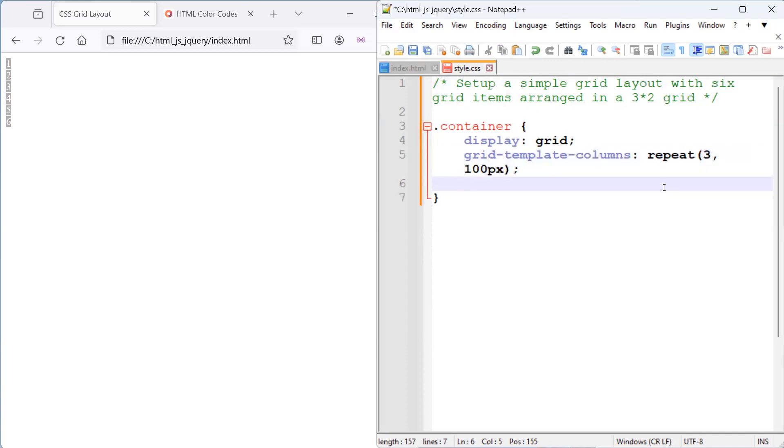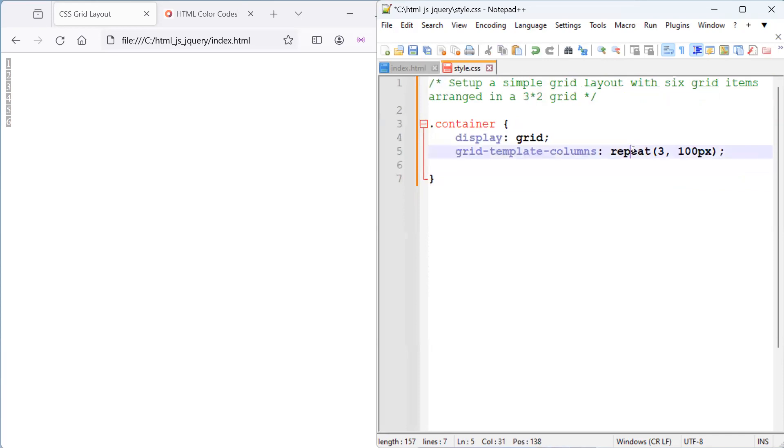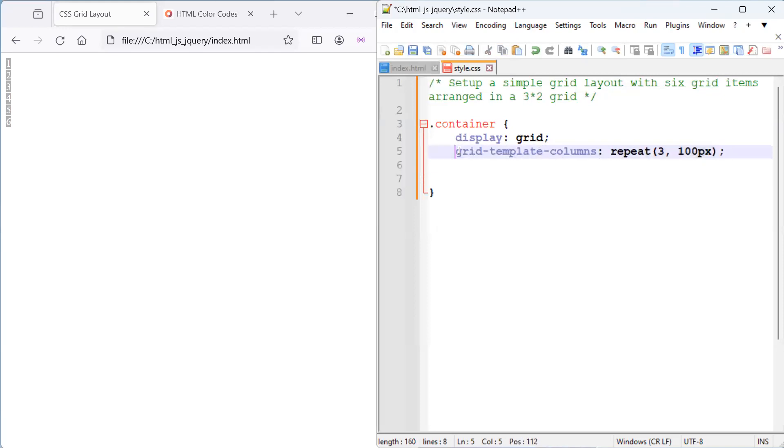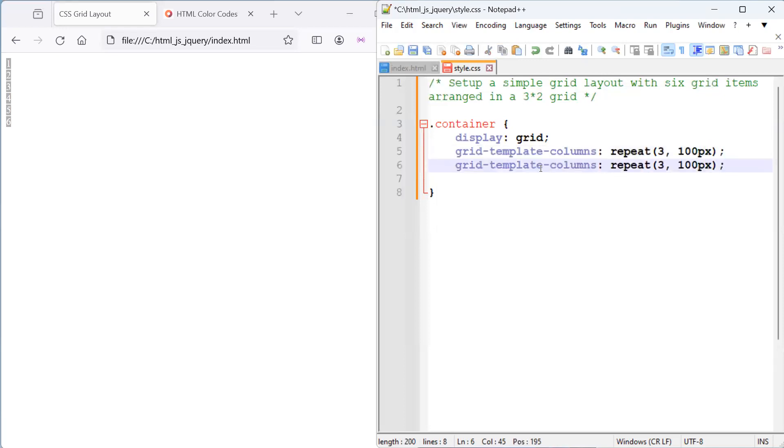So, that's the benefit of using the repeat. If you want to create multiple columns with the same width, you just want to use the repeat. You can just save yourself the time of having to write multiple codes that is pretty much the same.